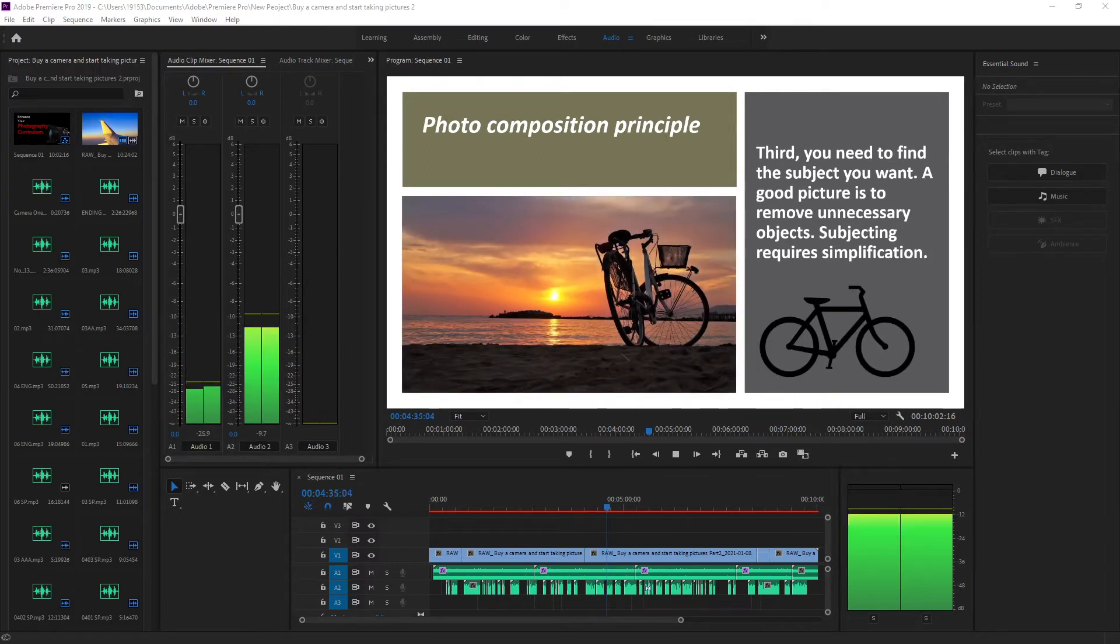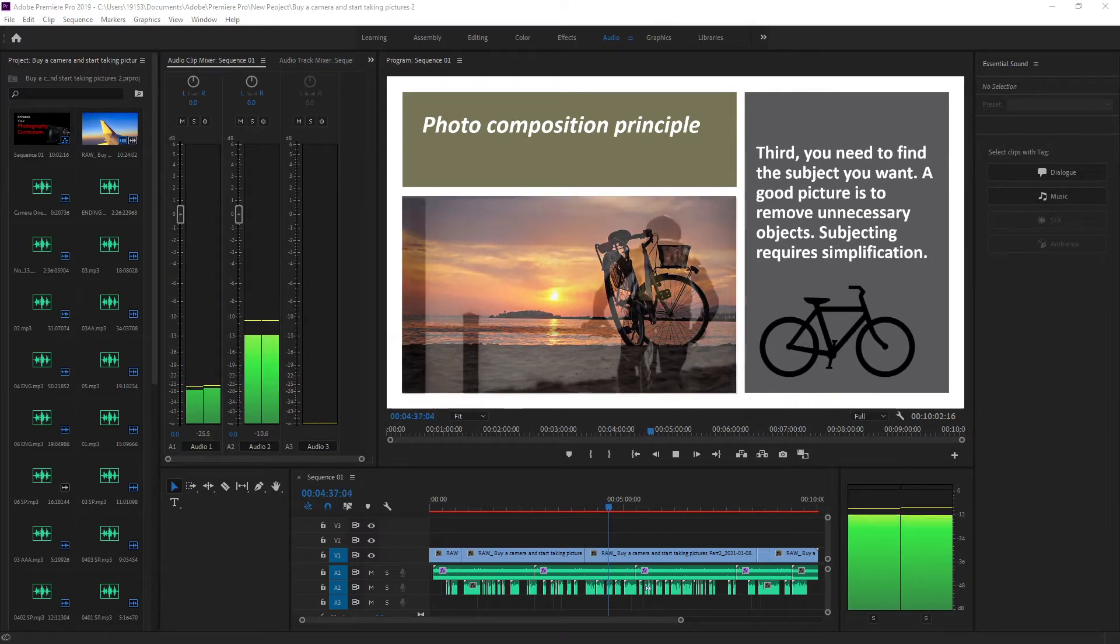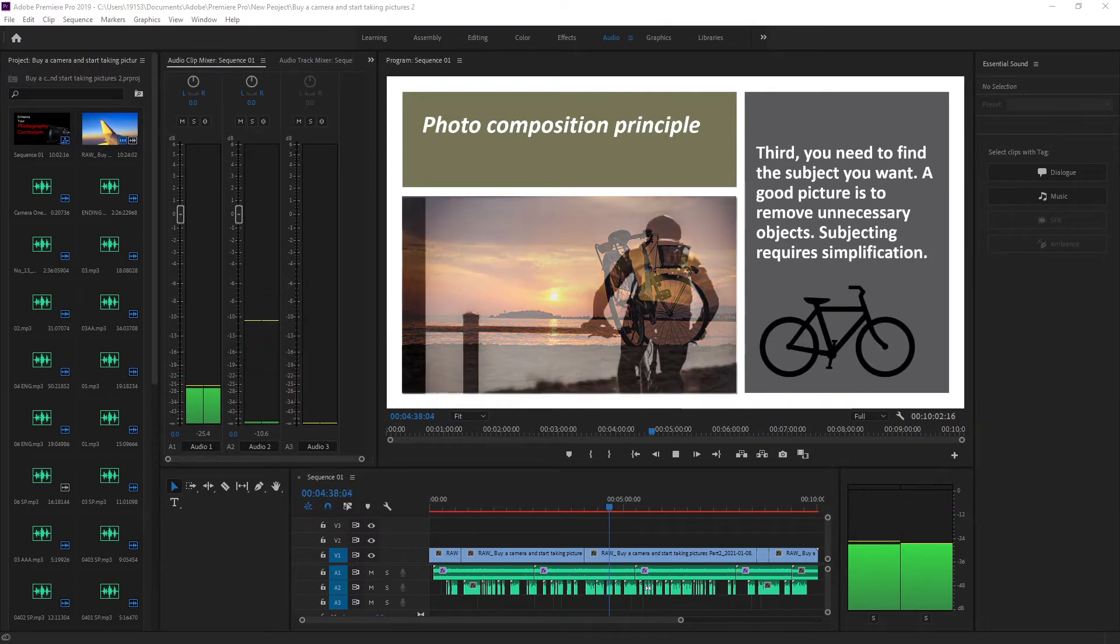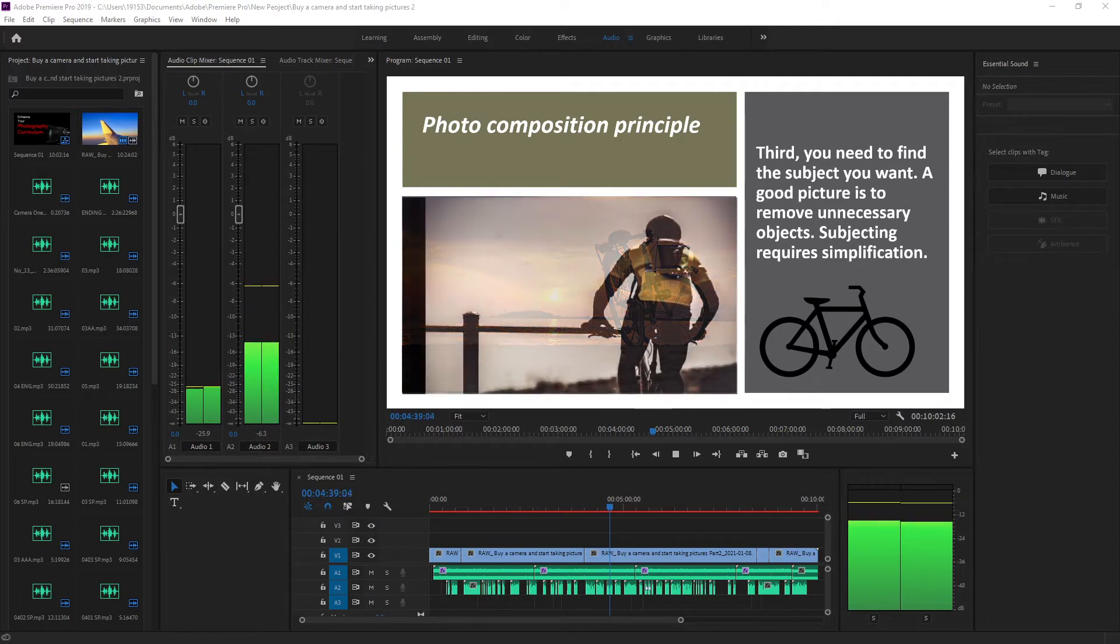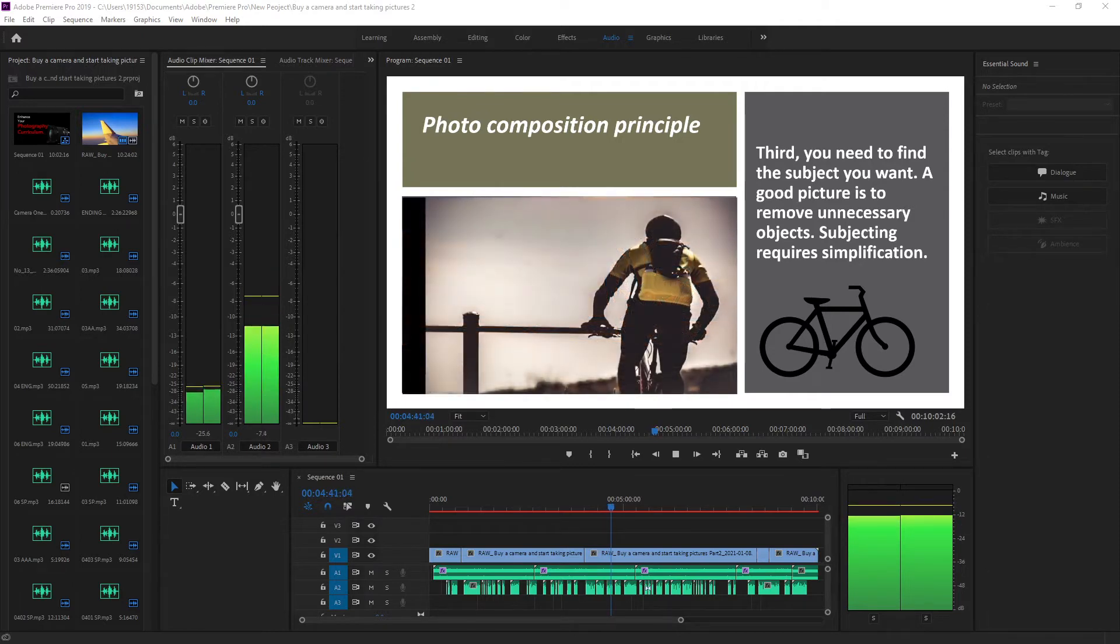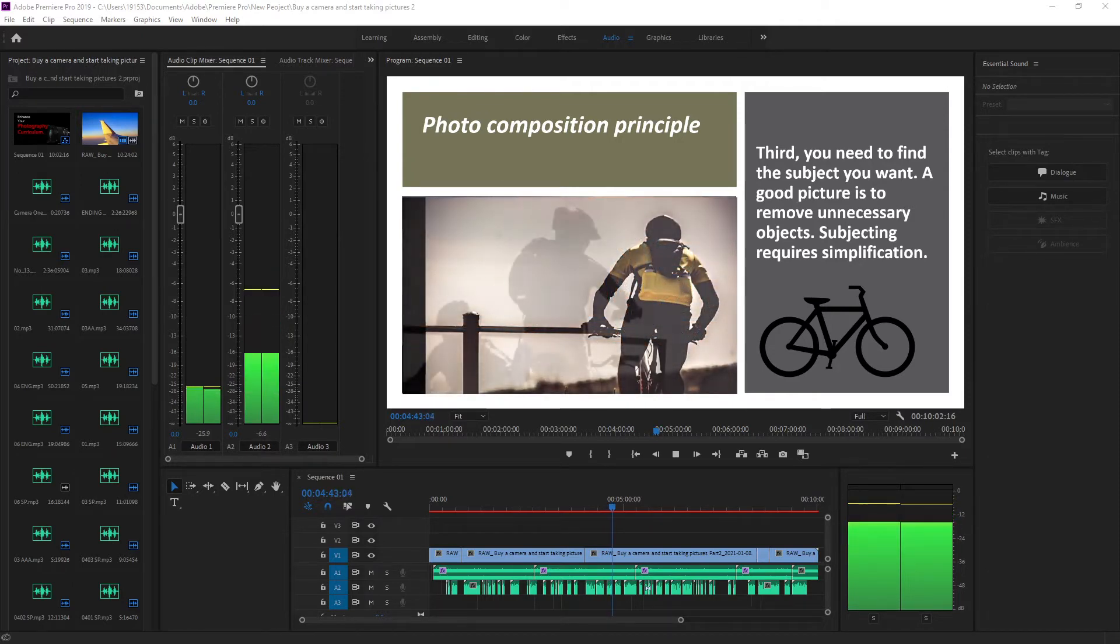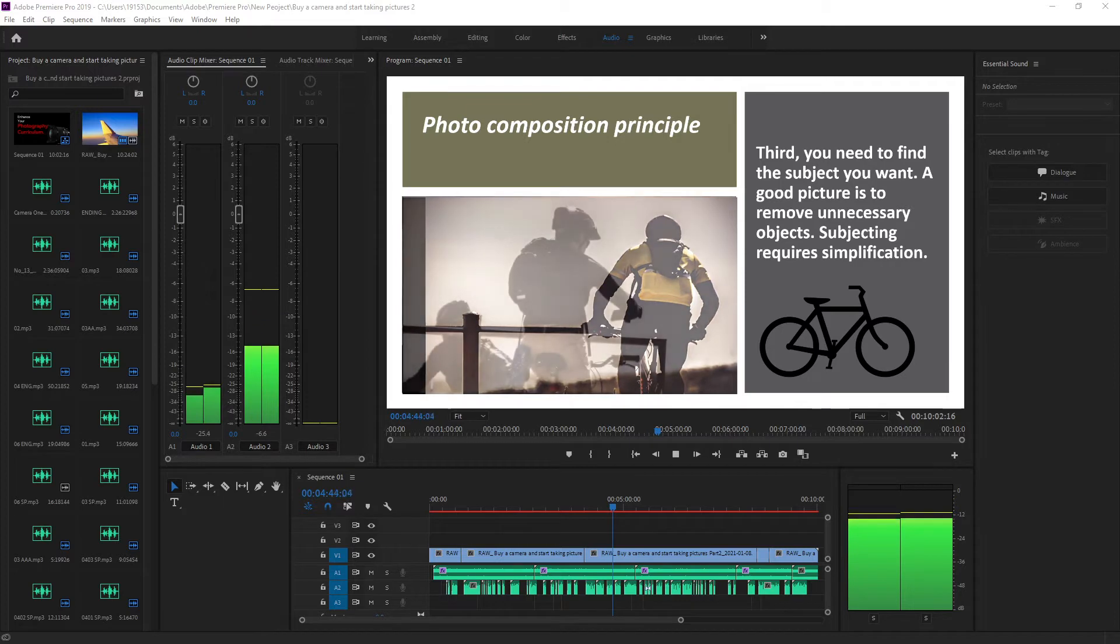Third, you need to find the subject you want. A good picture is to remove unnecessary objects. Subjecting requires simplification.